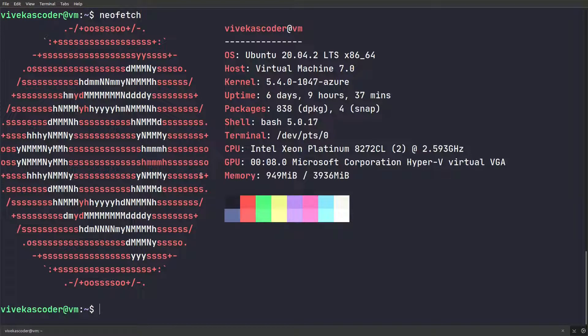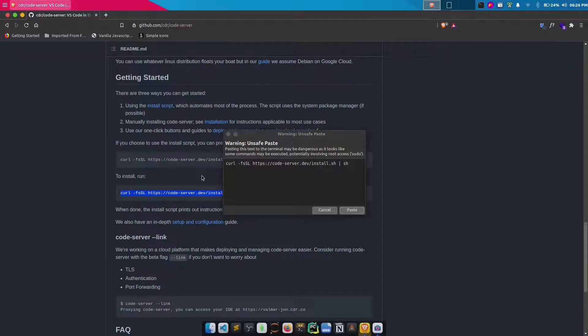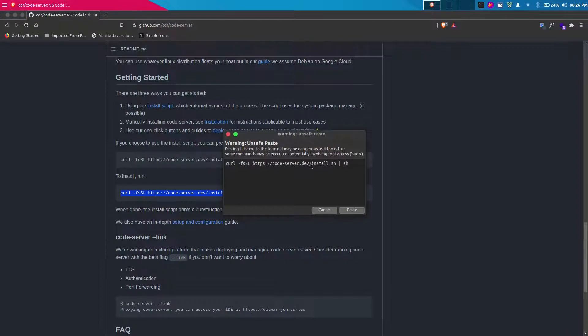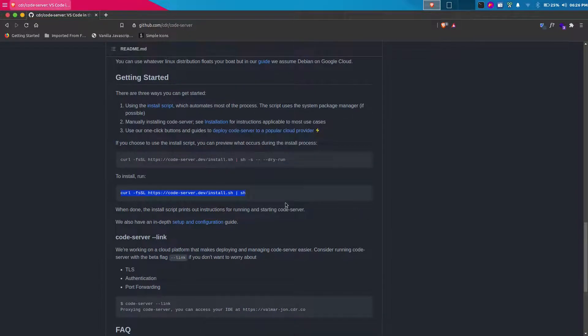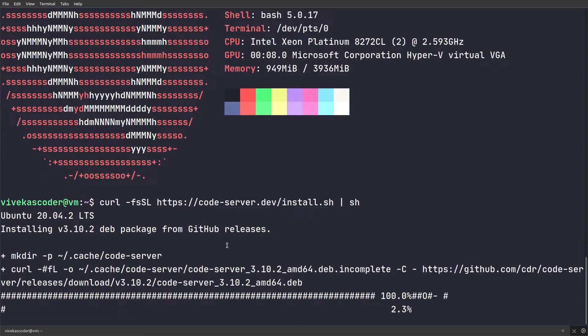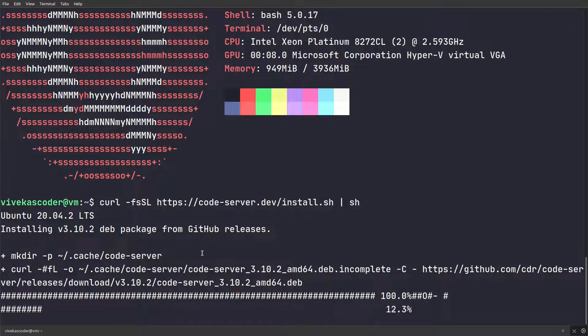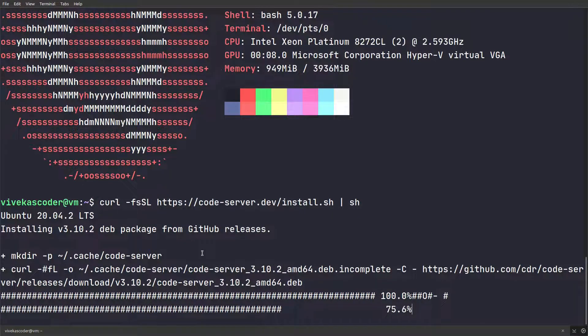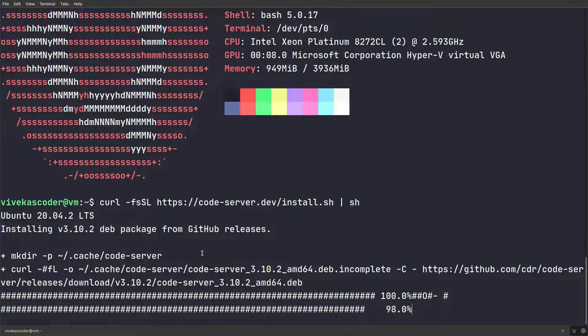Let's do neofetch one more time. We have this virtual machine here. I'm going to paste that specific command. It's going to ask me to paste it. Once you paste it, it will start installing the code server. It can take a while, so let's just wait.